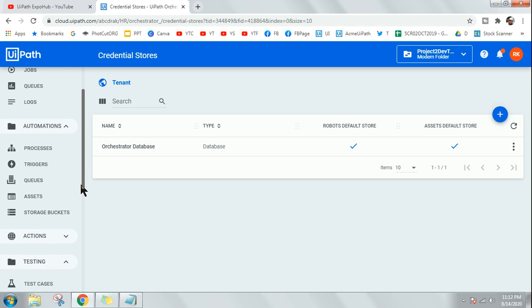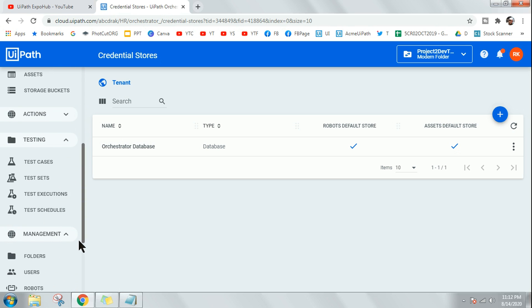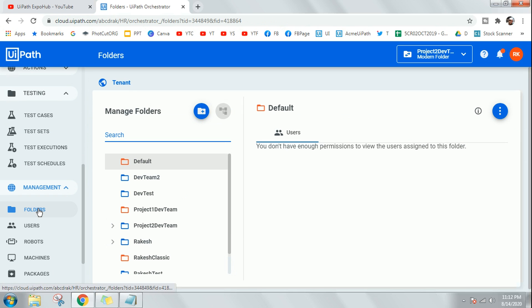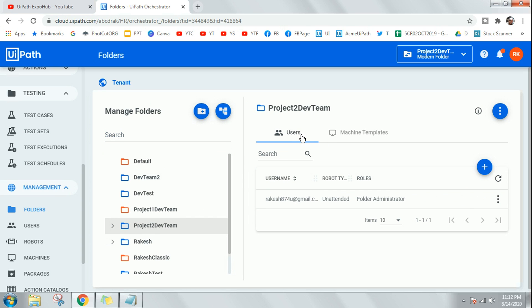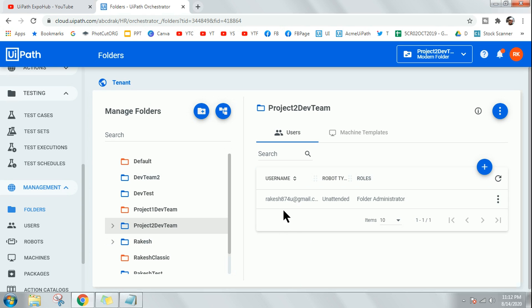When you are in a modern folder, there's an option called Folders. When you are adding a project to a development team — which is the modern folder — you can see there's a user who has already been added. By default on your Orchestrator you will be the user. You can use the option to add multiple users, and you don't have to manually create a robot for each user.